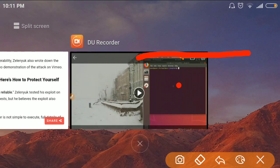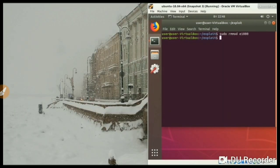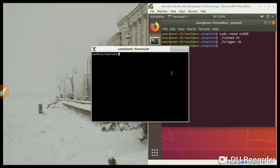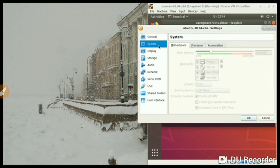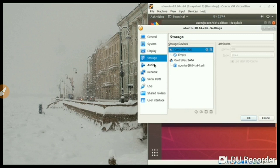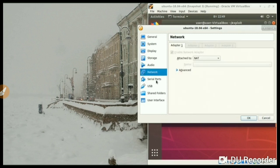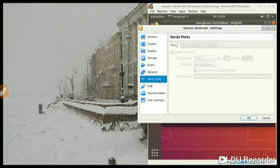The researcher also demonstrated this attack on video. First, he was inside the virtual machine, and then he exploited this vulnerability to escape from the VM into the host operating system. Now he is operating on the host operating system.